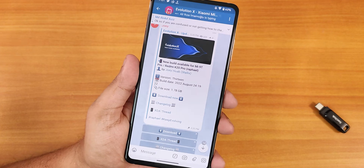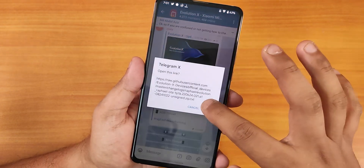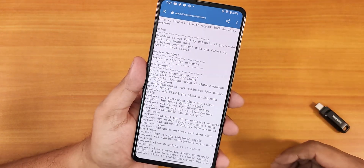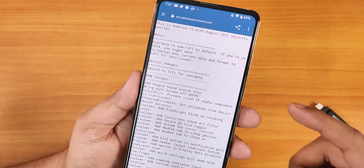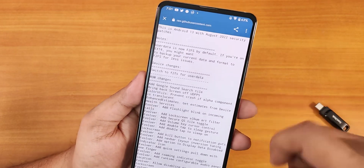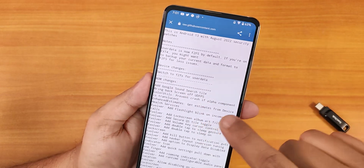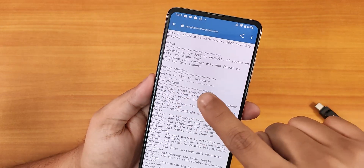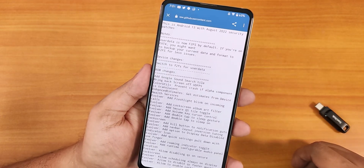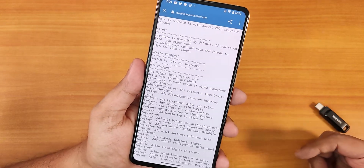Right when I thought I had made all the guides to flash the Evolution X ROM, the developer has made this F2FS only. A lot of people are on ext4 storage. As you can see, it shows user data — switch to F2FS by default. If you are on ext4, you might want to backup your current data and format to F2FS for fewer issues. It has completely switched to F2FS.